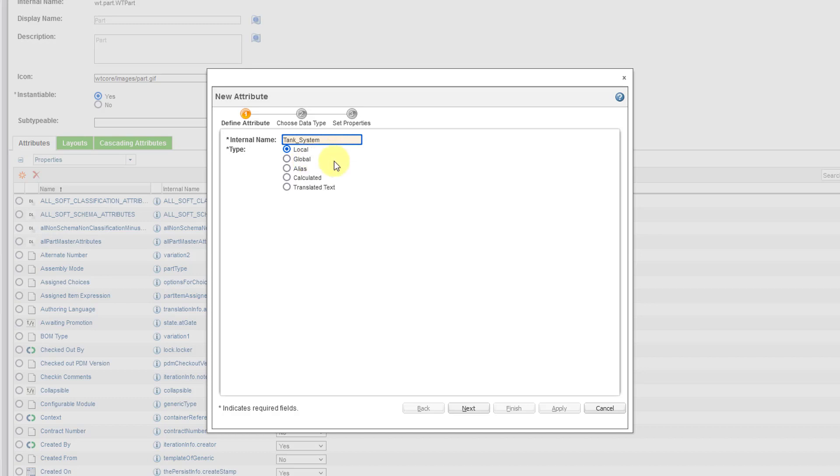So you'd have to go with the global option instead. And so with the global option, like it sounds, they are available to essentially all the different types. But they're a little slower than local attributes. And you also have the other different types like an alias and calculated and translated text. But again, we are going to do the local type.